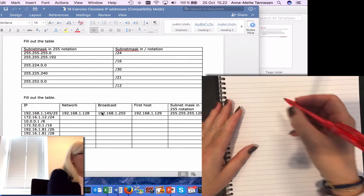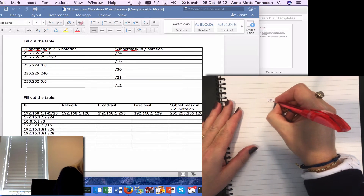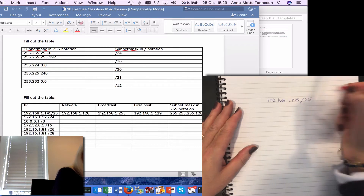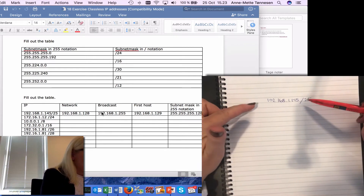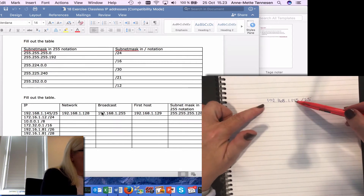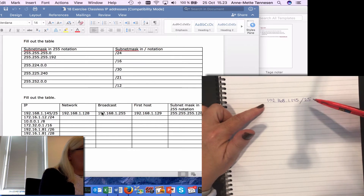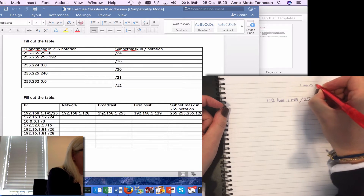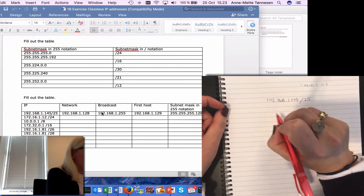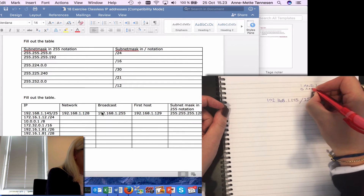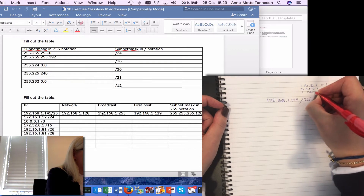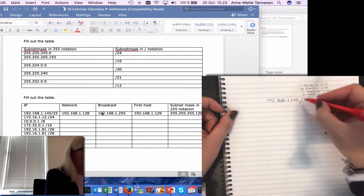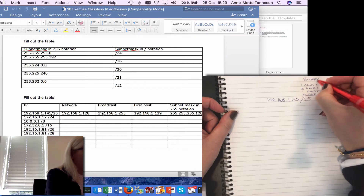We have the IP address 192.168.1.145 and /25 as the subnet mask. In order to find the network that this IP address belongs to, I put the IP address in binary and AND it with the subnet mask. We remember that 1 AND 1 is 1, and everything else gives a 0. So 0 AND 1 gives 0, 1 AND 0 is also 0, and 0 AND 0 is also 0. This is the binary AND function.